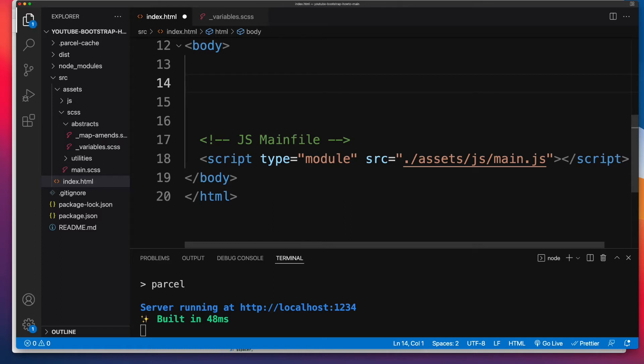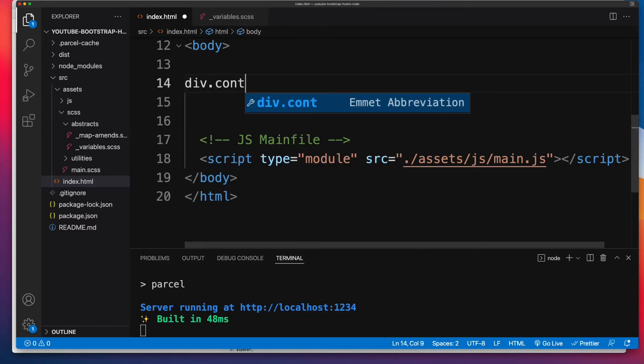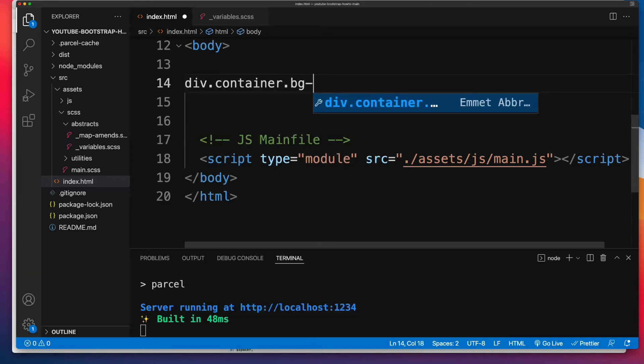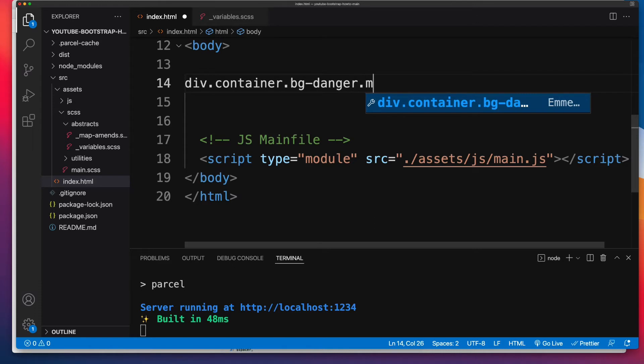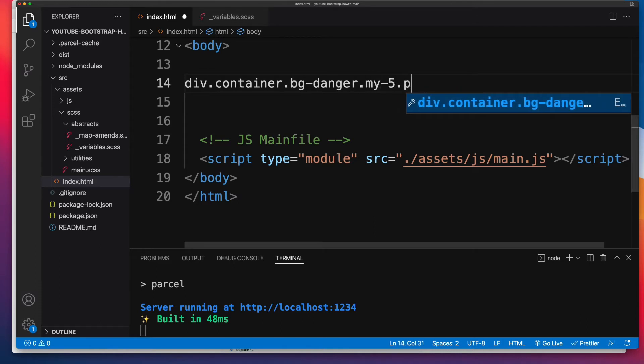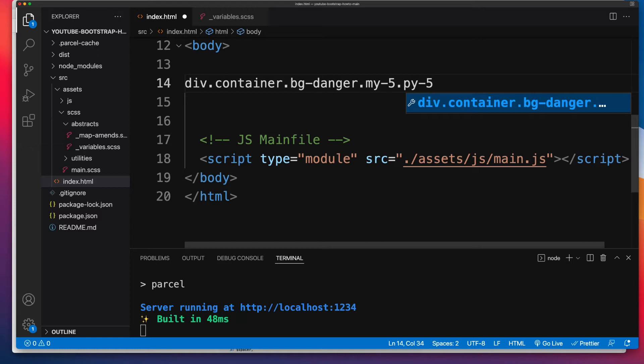So let's create two div elements to make sure that negative margins are enabled. First one, I'll give container, BG-danger, MY-5, and PY-5. The container class will give it a fixed width and center it. BG-danger is going to give it a red background. MY-5 will give it margin top and bottom of 5, and PY-5 will give it padding top and bottom of 5.